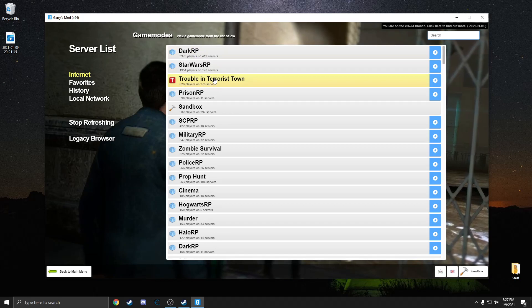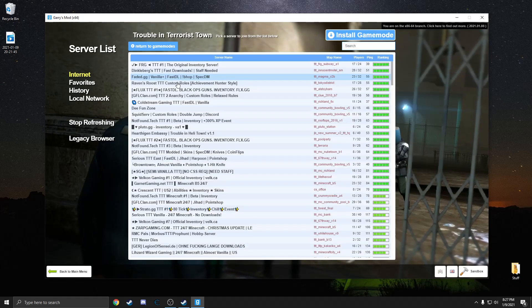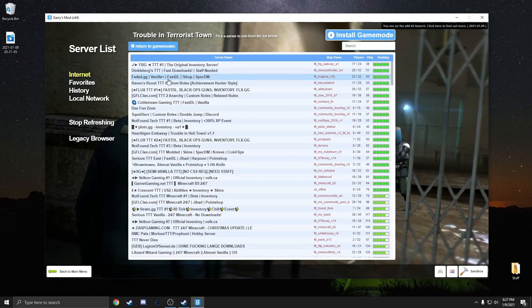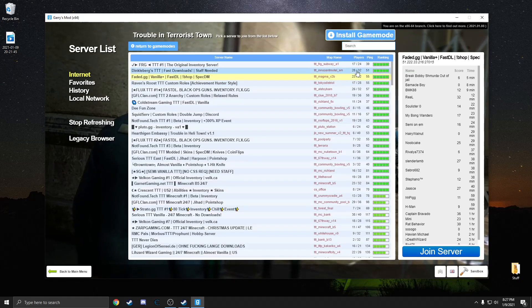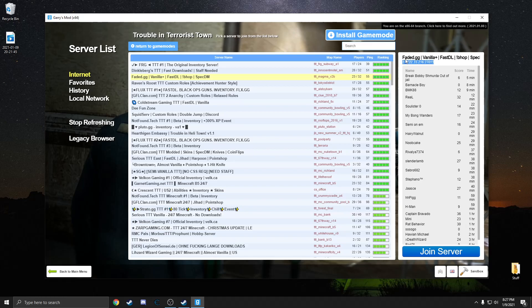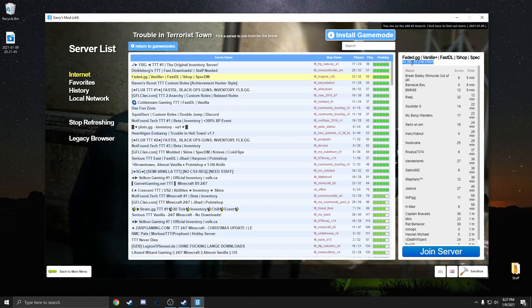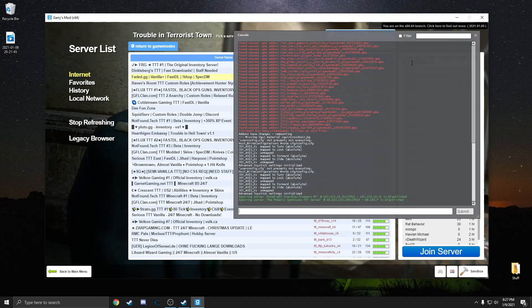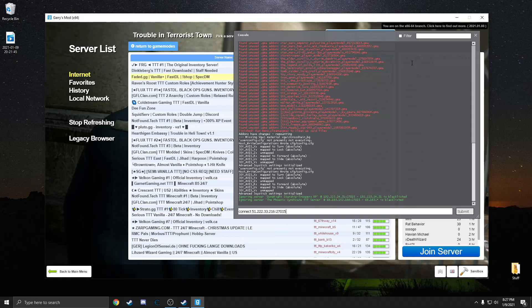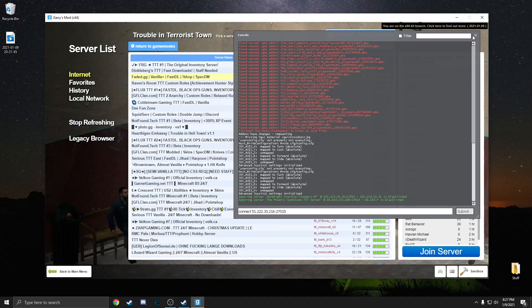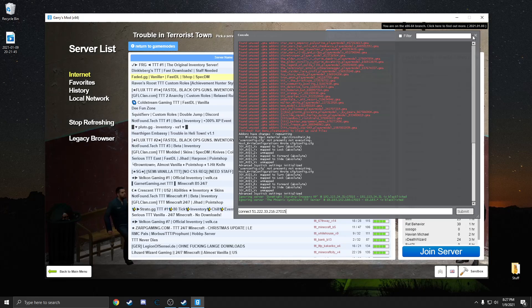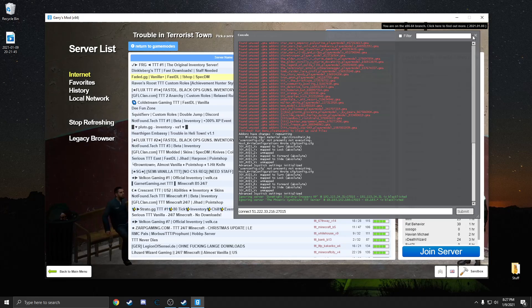One last thing I can suggest is copying this IP and instead of hitting Join Server, you actually go into the console and type Connect and the IP. That actually has fixed some crashes for me.